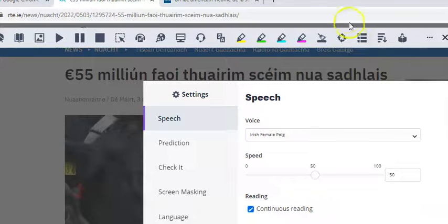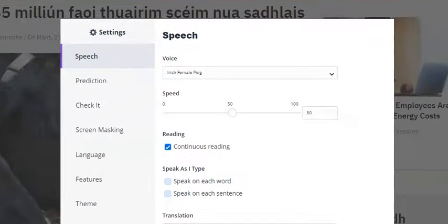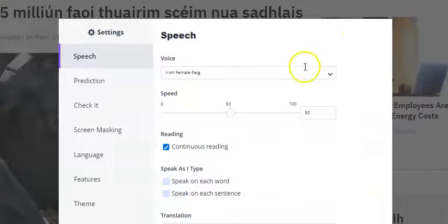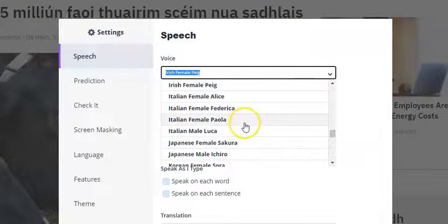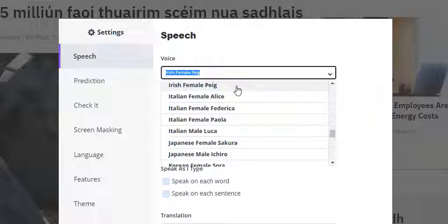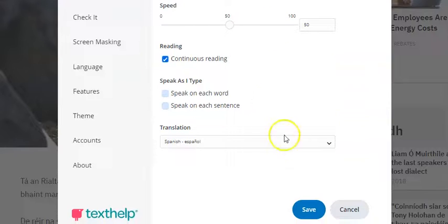Press Settings and here you have the options to change the voice. To listen back to Irish, choose Irish Female Peg and then simply press the Save button.